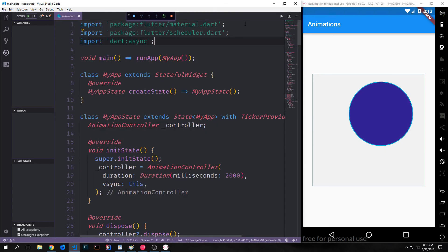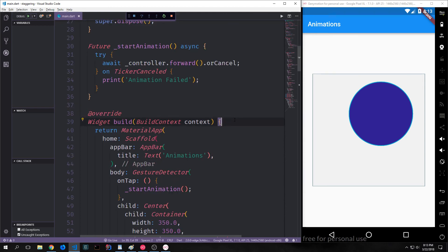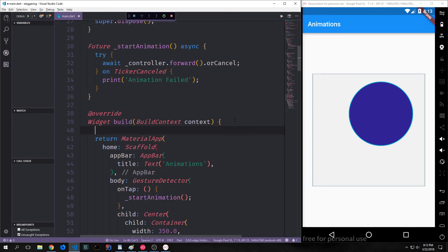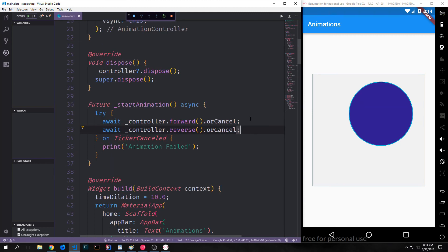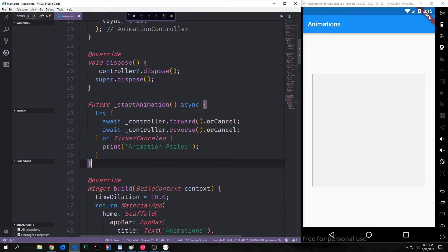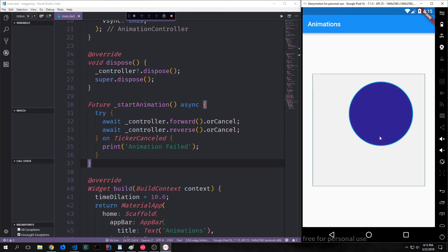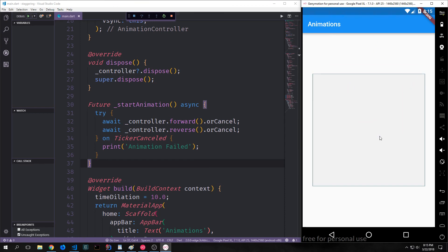For this, we want to import the flutter_scheduler package. As the name suggests, this allows us to manipulate the scheduling aspects of our application. Inside our main build function, we can add a property called timeDilation, which allows us to change the time factor of our animation while debugging. Because I want the animation to be 10 times slower, I'm going to put in timeDilation = 10.0. I also want to make it so that the animation goes in reverse after it completes, so we'll add await controller.reverse().orCancel to our startAnimation function.